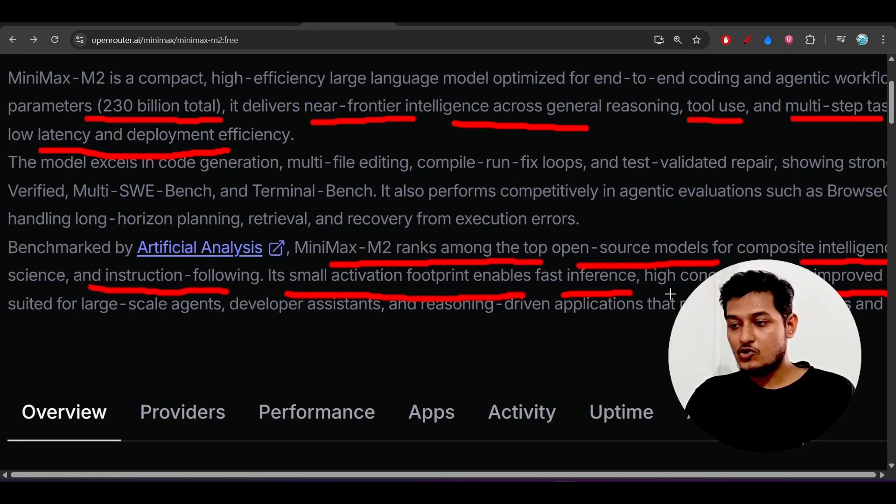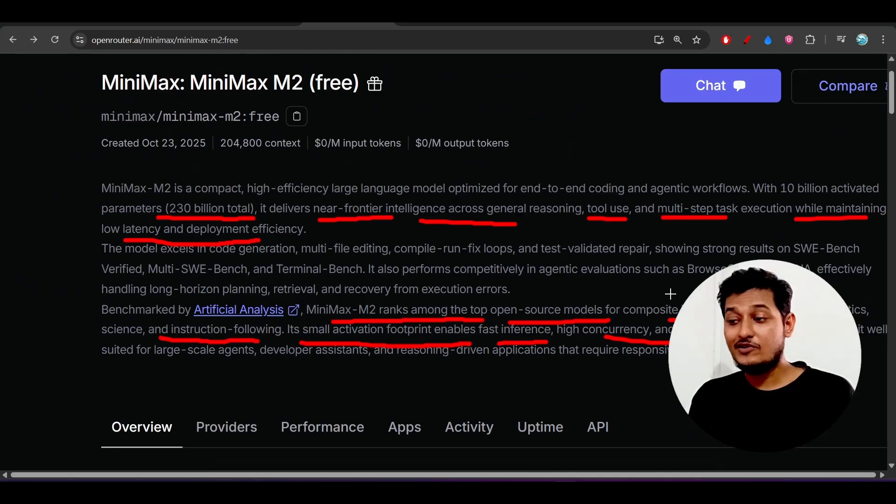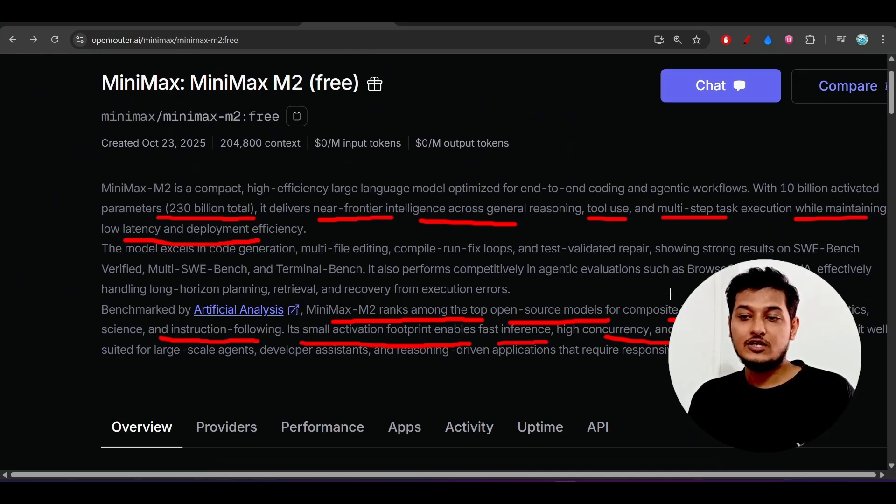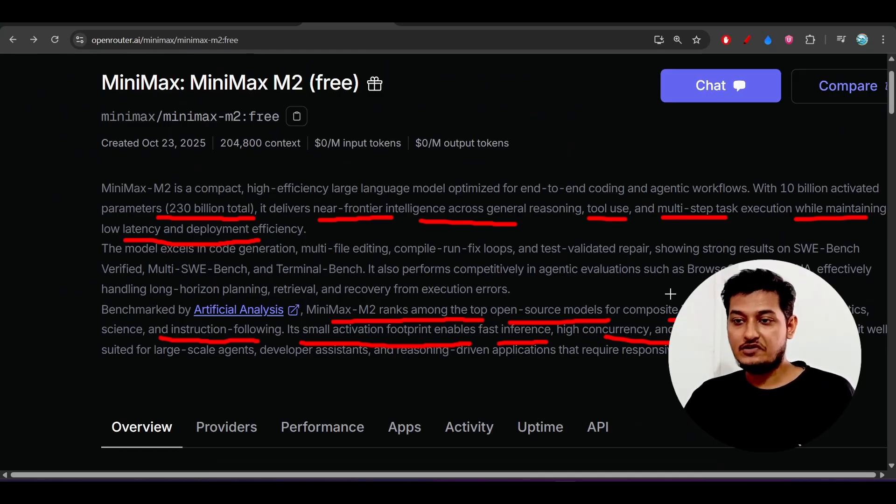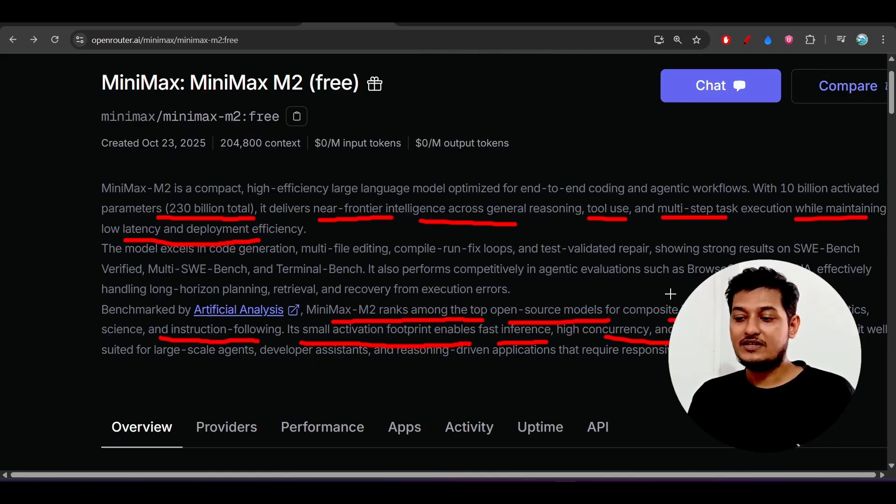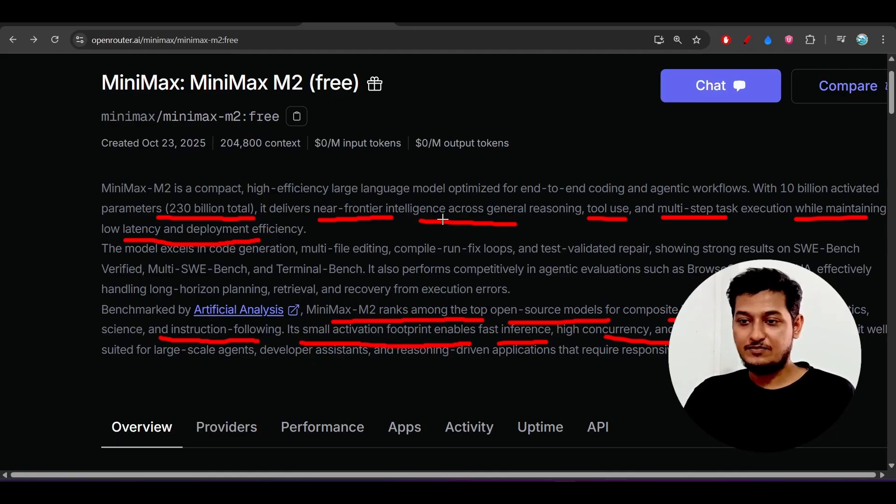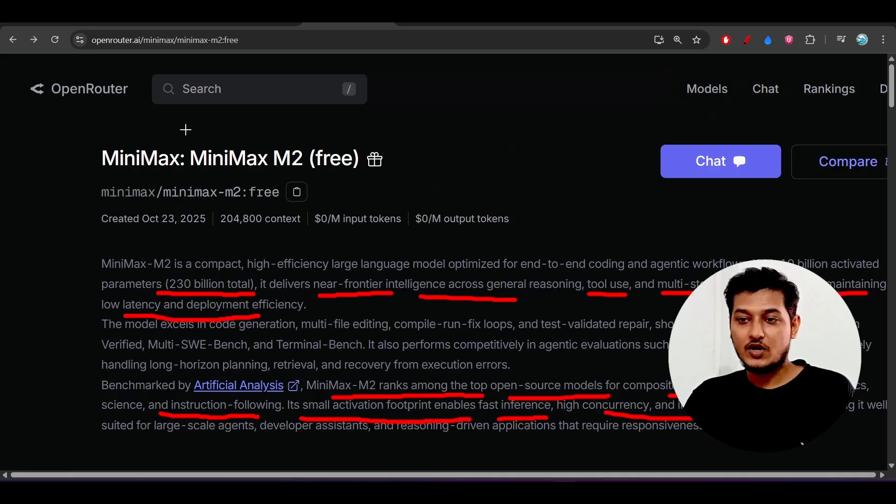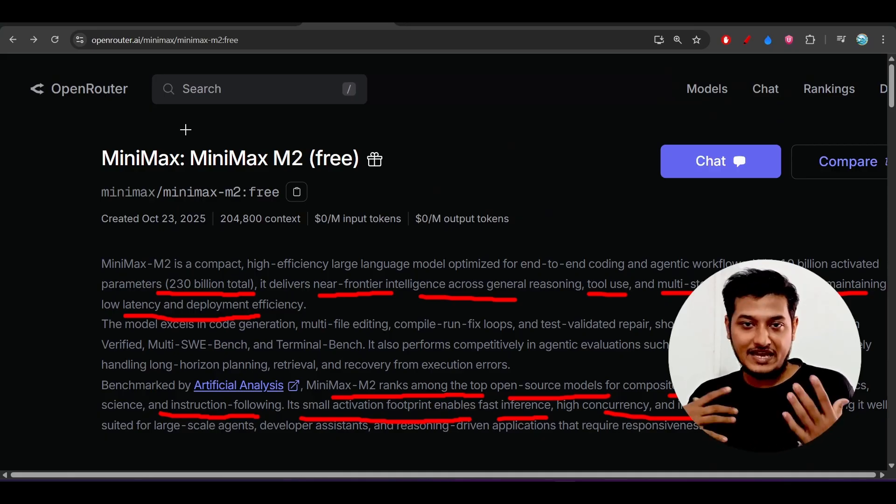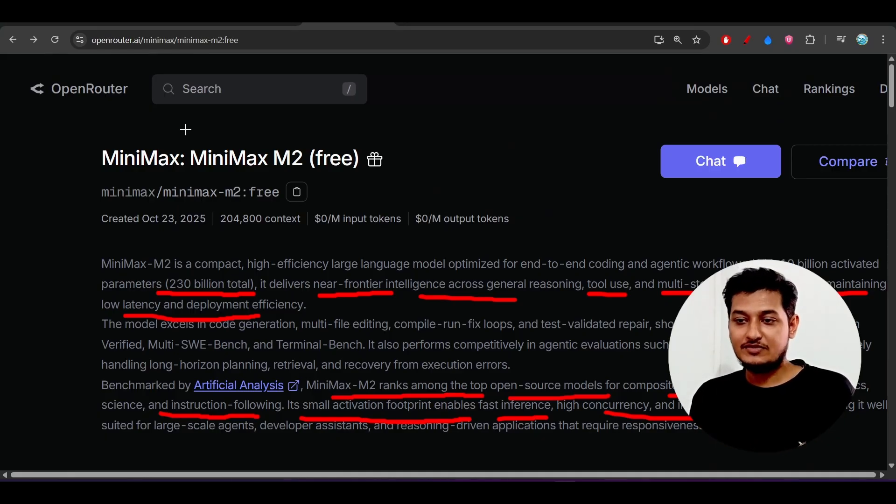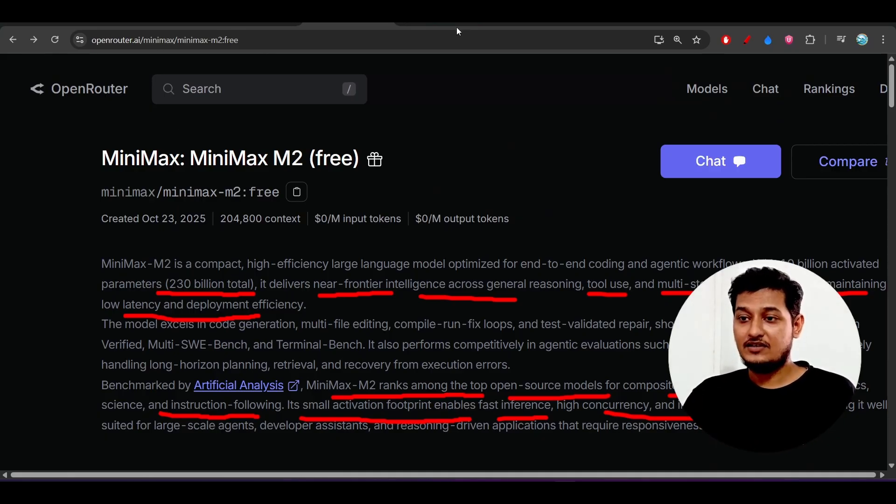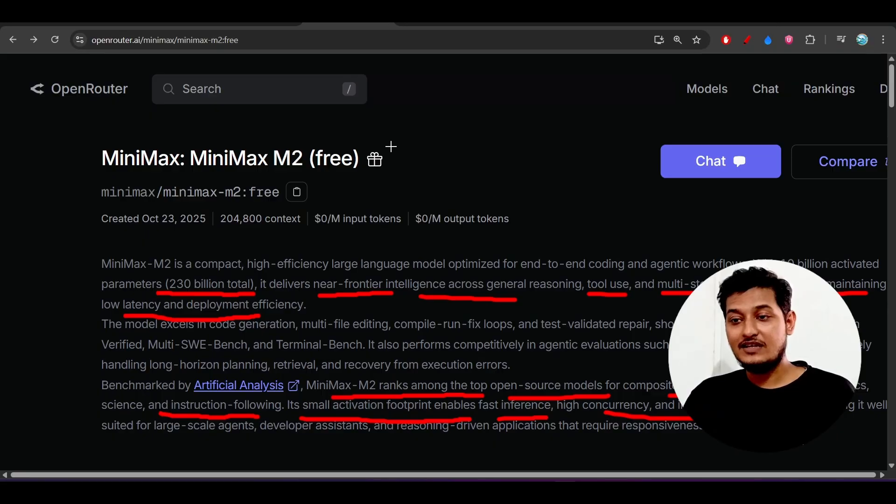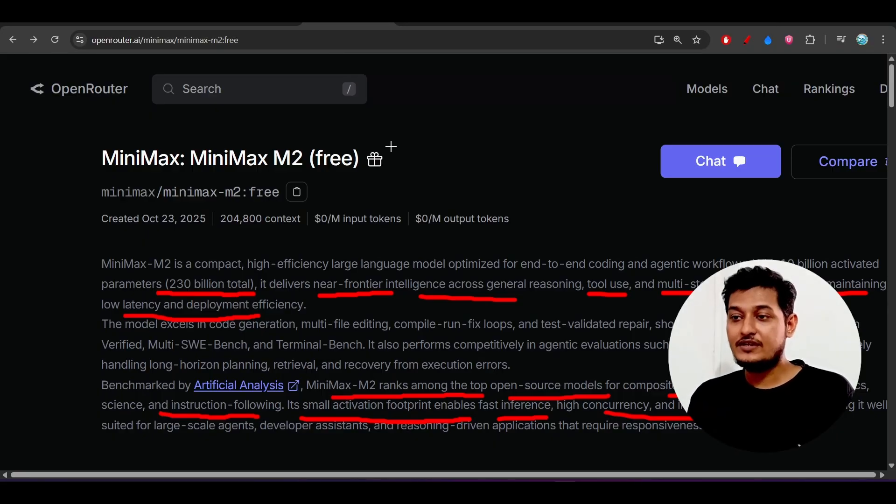I don't know whether they will release this model tomorrow as an open source on the Hugging Face or not, but currently they have released as a preview in this Open Router. So please take the advantage of it.